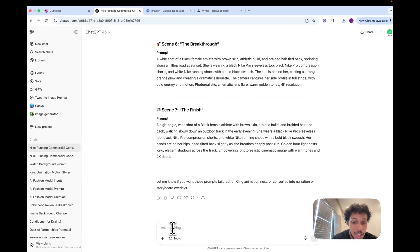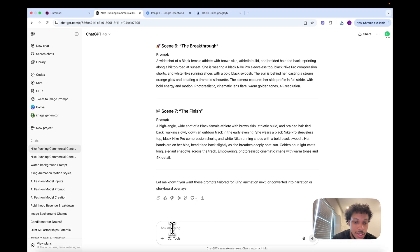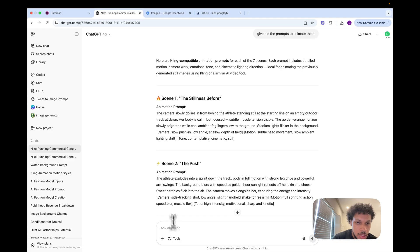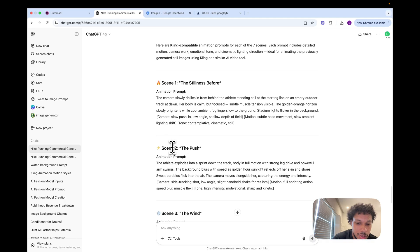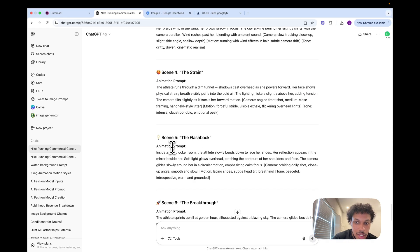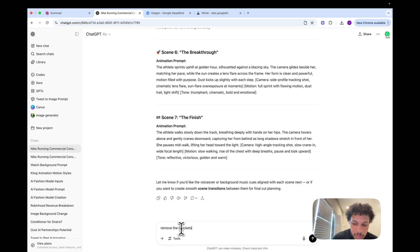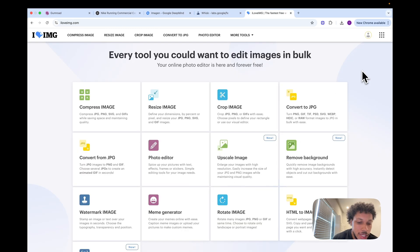I'm going to come here and tell ChatGPT to give me the prompts to animate these images. Now we have all these prompts to animate the scenes that we just created. I'm just going to make a slight update and say remove the brackets.